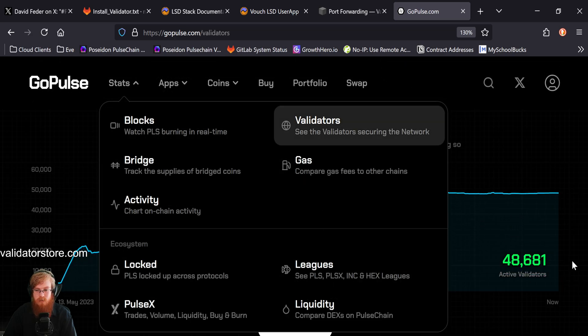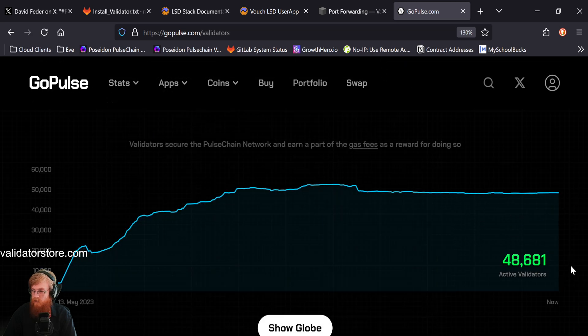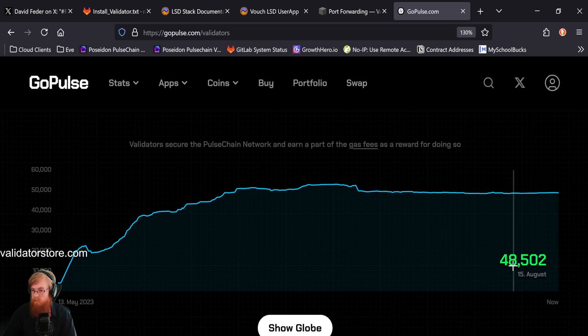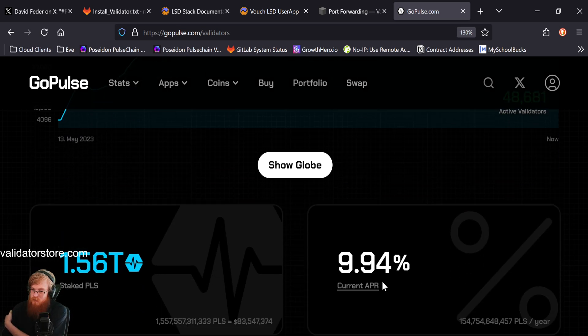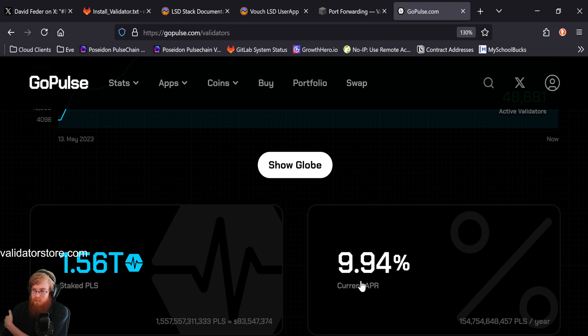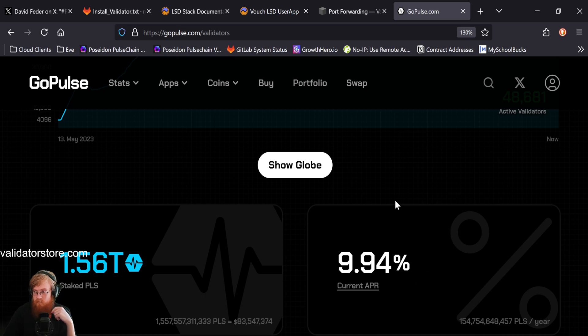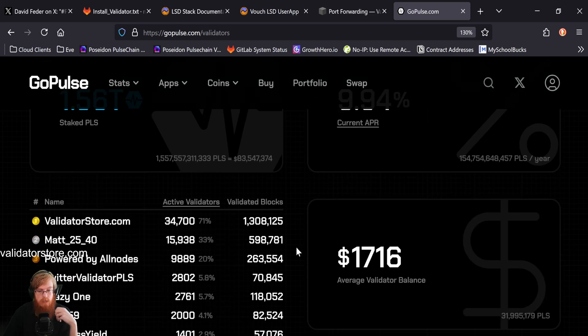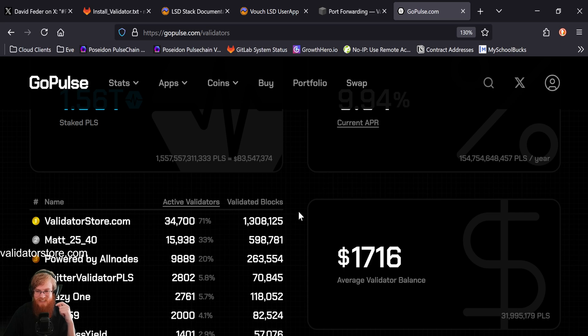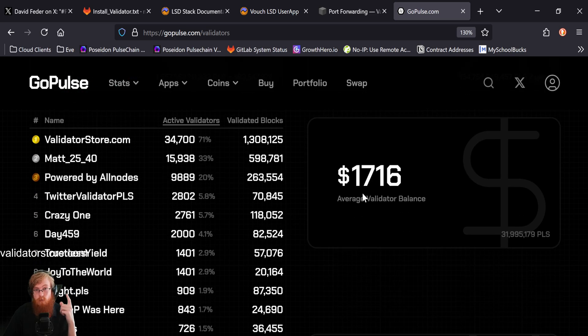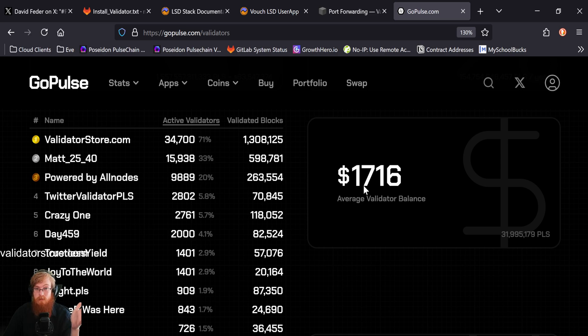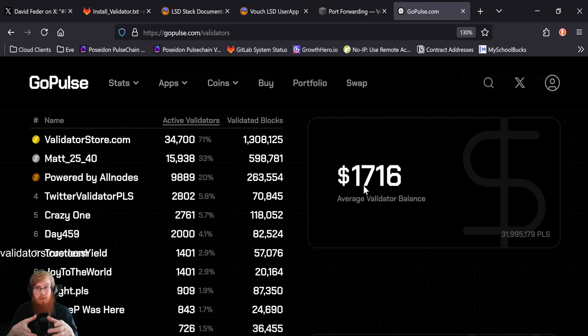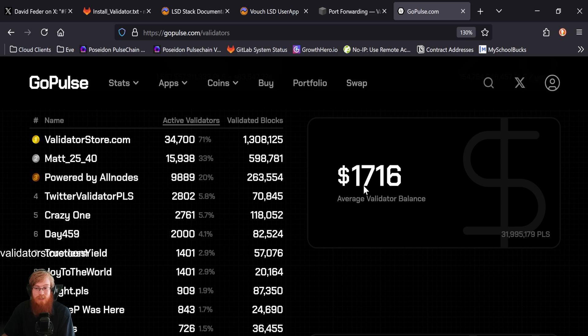Let's take a look at the validators real quick. 48,000 total stakes, which has given us almost 10% APR. So very nice. And 10% more coins every year by staking. And the total stake pulse is 1.5 trillion. And validator store.com still number one for the graffiti. So appreciate everybody out there running that with us. That's awesome. And then the value of one validator stake is $1,700.